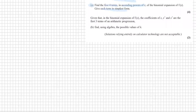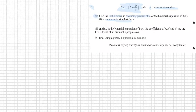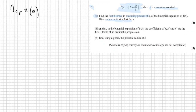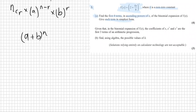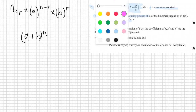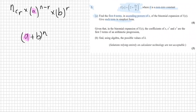We know that our general term formula is nCr times by a to the power of n minus r, times by b to the power of r. Here, a is the first value in the binomial expansion, b is the second value in that position, and n is the power of the binomial expansion.